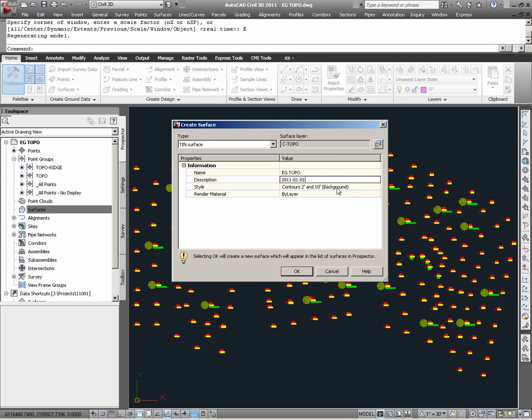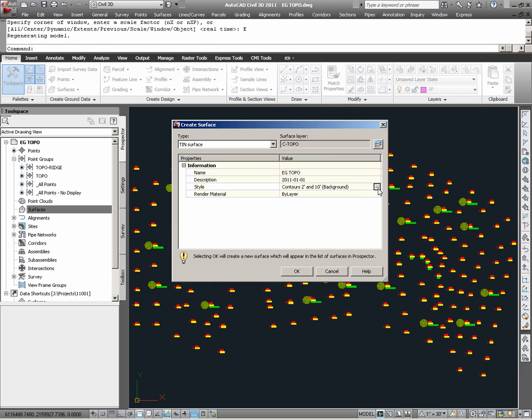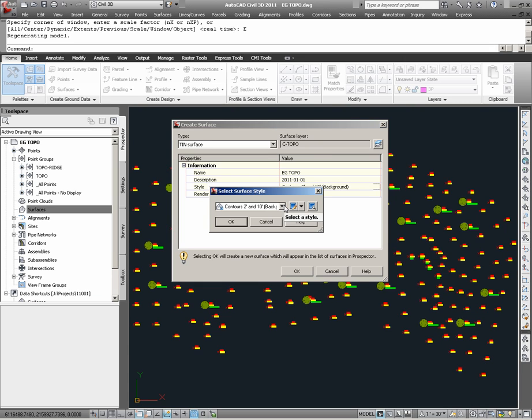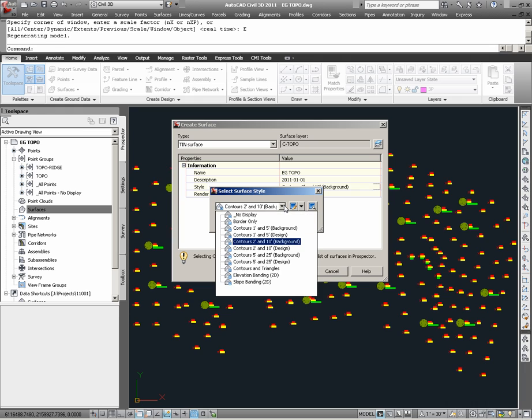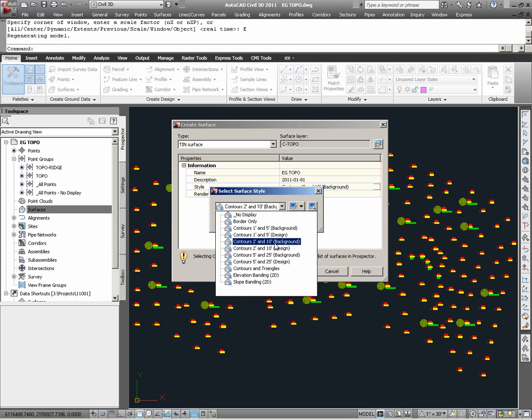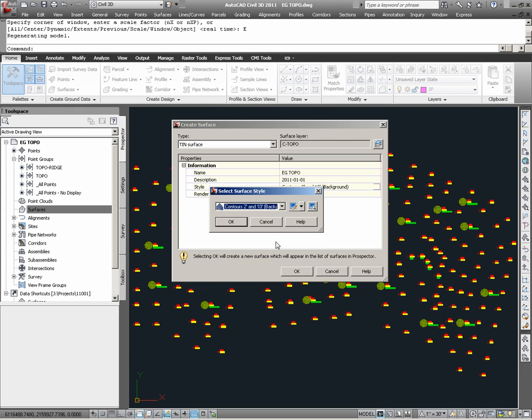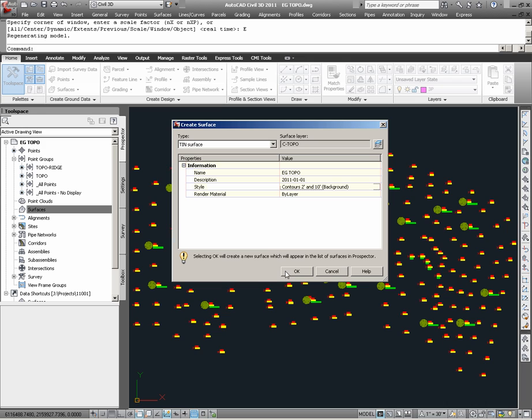And finally, under Style, we find that when we build a Civil 3D surface model, we must choose a style which will constrain how the surface will appear in our drawing. Currently, the surface style is set to a style which will show us contours that are at 2-foot and 10-foot intervals and will apparently display as background contours, such as contours for an existing grade surface. Should we want to change this, we could simply click in this field, and choosing the Ellipsis button, we have the Select Surface Style dialog. Here we are going to stay with the same surface style that has already been selected.